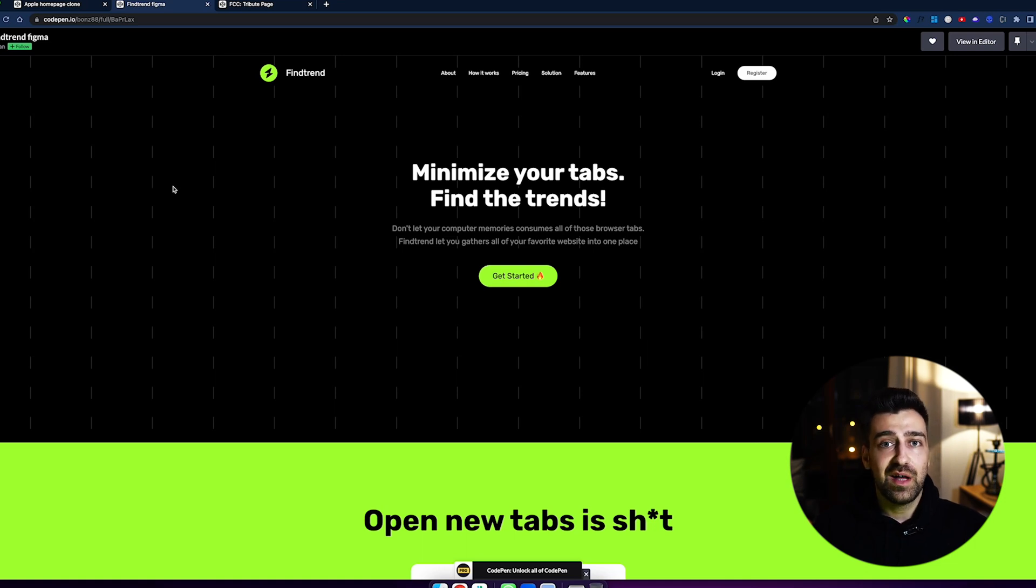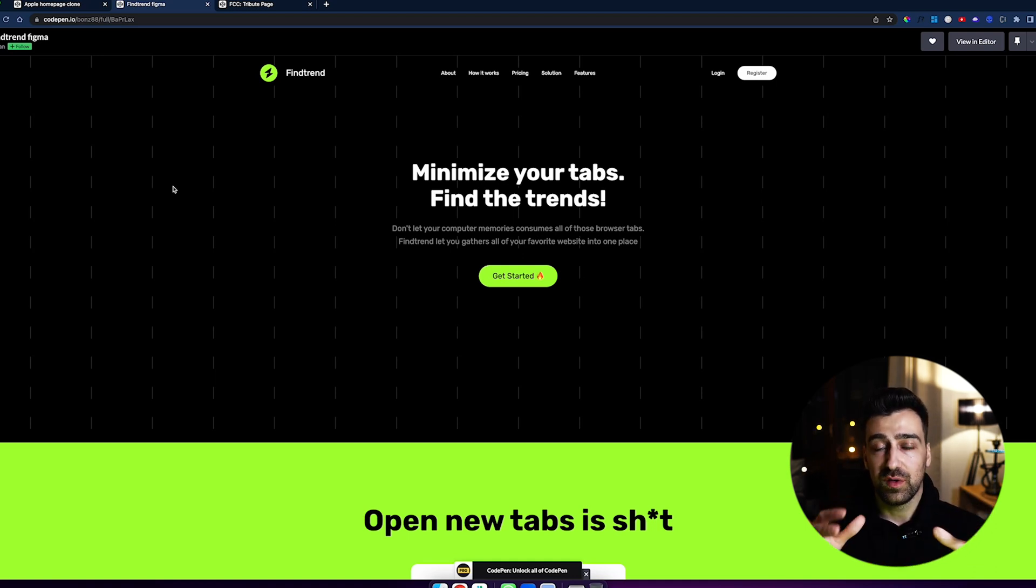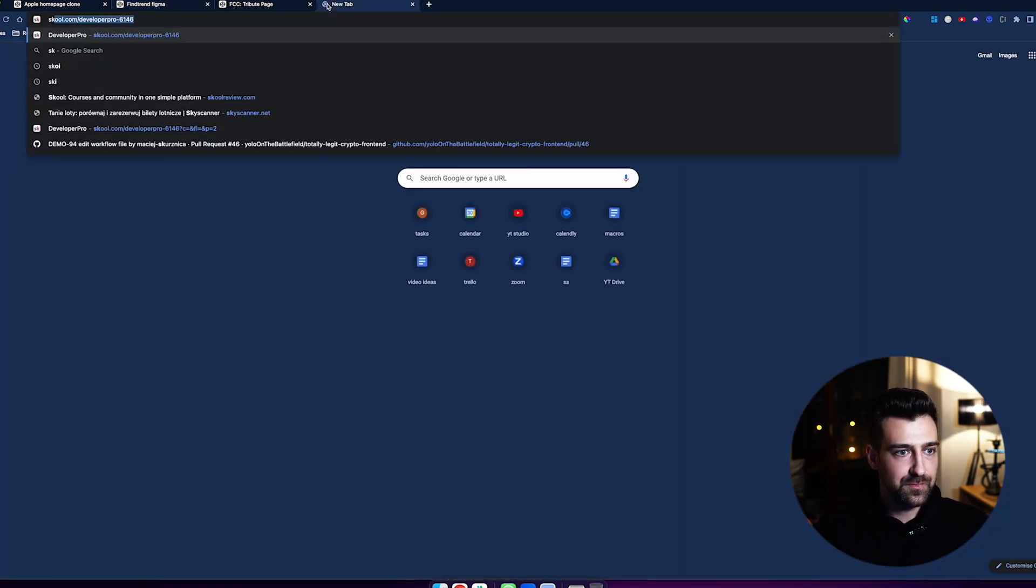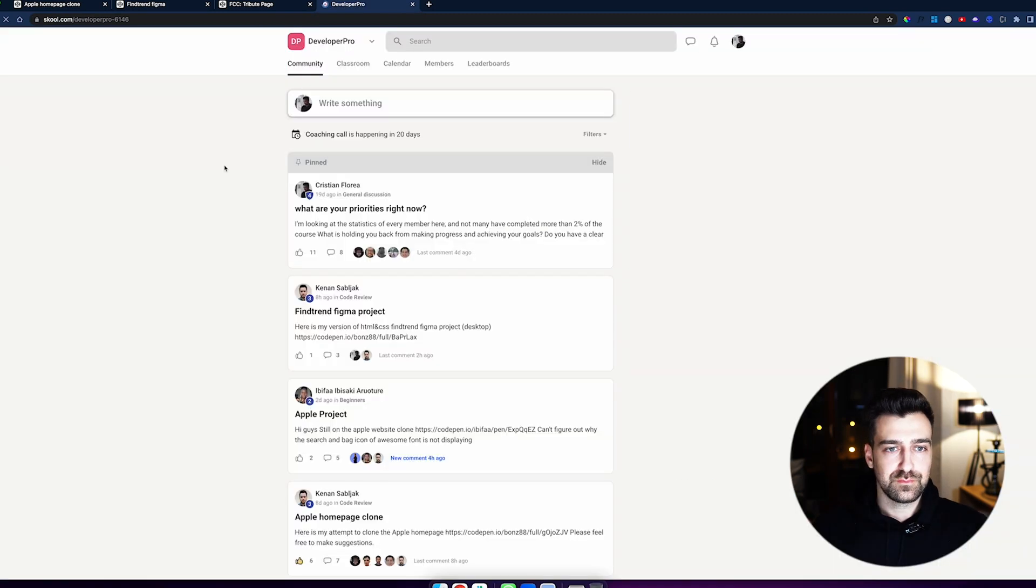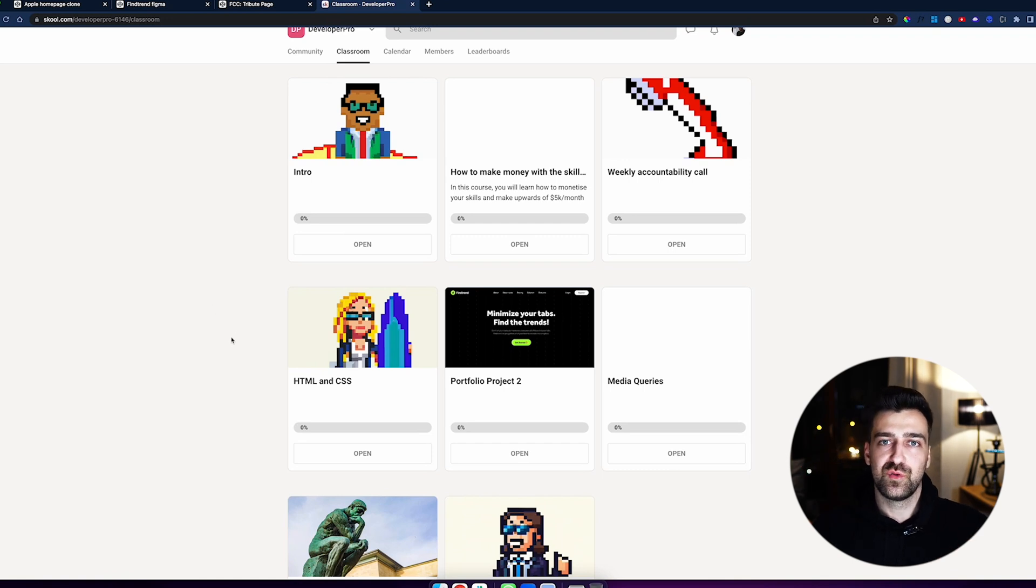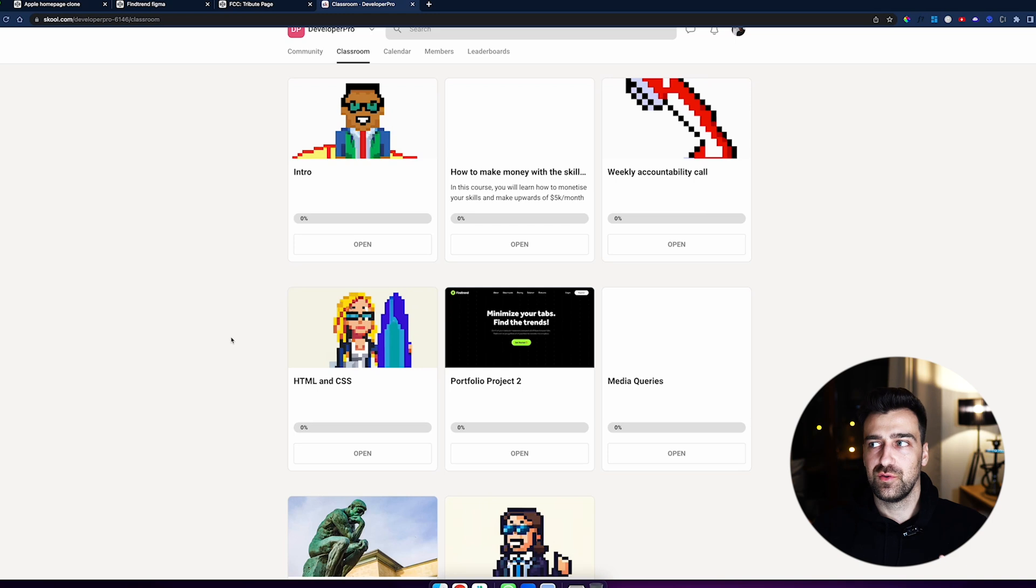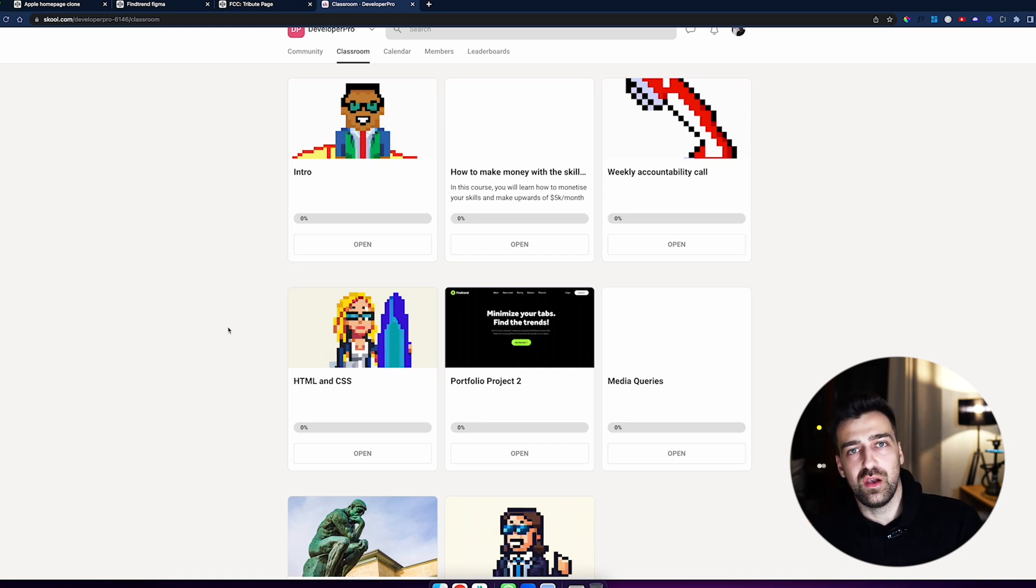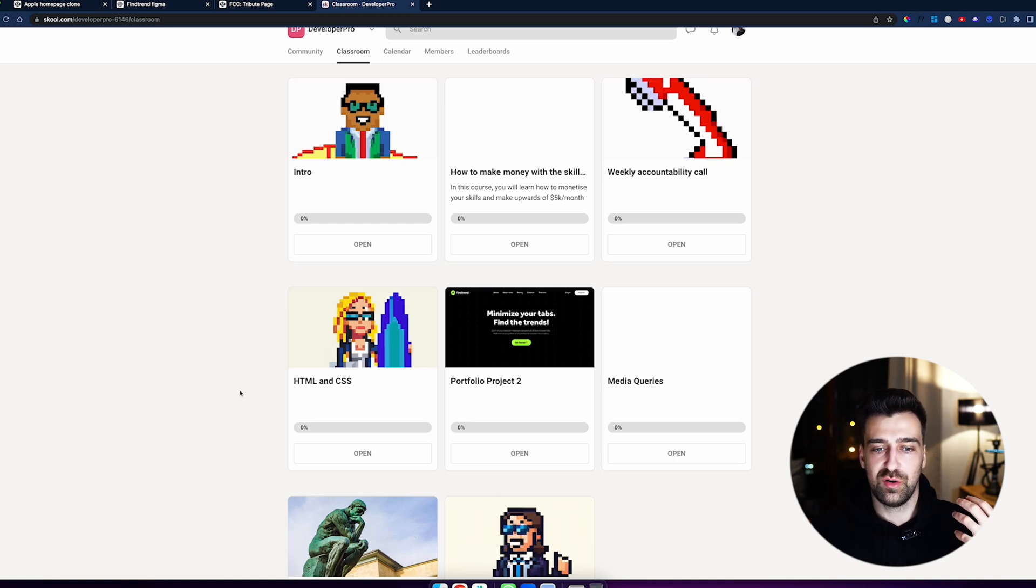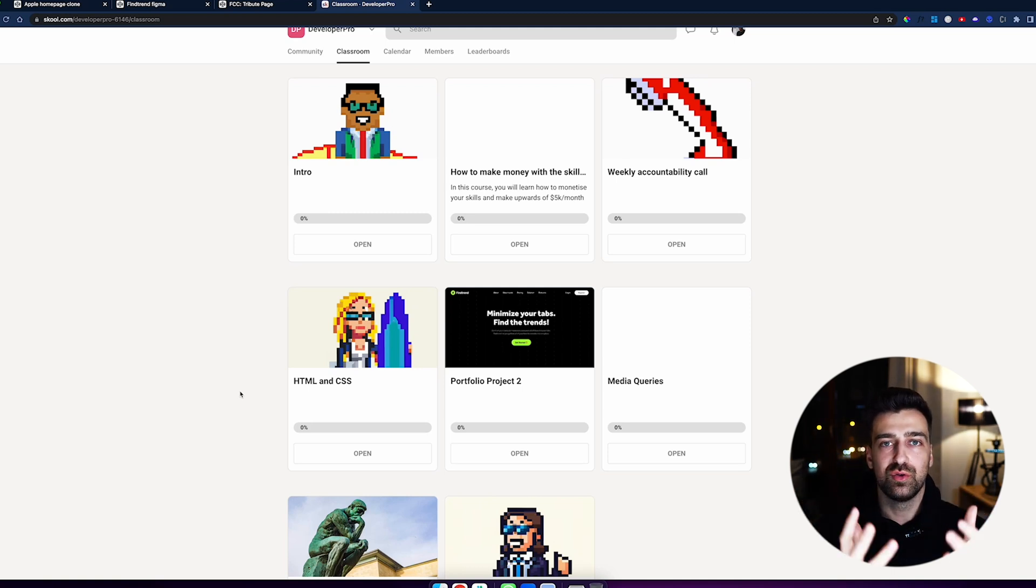Besides this, there is a monthly call with me where I'm going to answer all your questions. Also, another cool thing about this program is that if you want to advance through the modules, because there are multiple modules in here, and if you want to have access to them, you have to be active inside the community. So if you go silent and if you don't say anything, if you do not help anyone, if you do not share your progress, if you're just a ninja, you won't be able to unlock the monthly calls, you won't be able to unlock the projects that you'll be making.